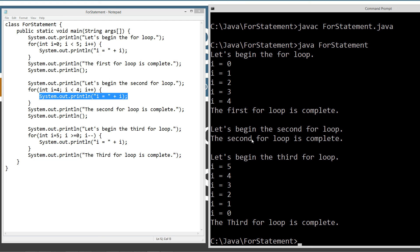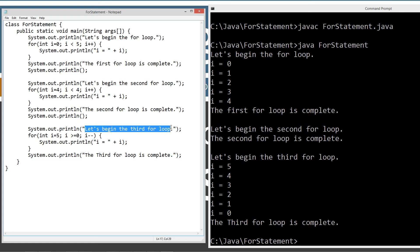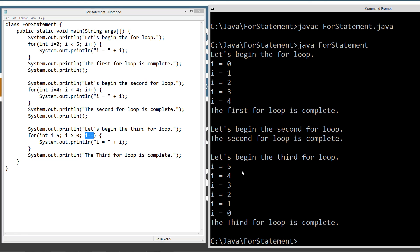Now let's show pretty much the same thing, only instead of an increment operator, we're going to use the decrement operator. We've got 'let's begin the third loop.' We set our integer value to five. We set our termination clause that i is greater than or equal to zero — so as long as i is greater than or equal to zero and that evaluates to true, this will continue running. And i minus minus keeps subtracting. So we've subtracted i equals five, four, three, two, one, zero, and the third for loop is complete.